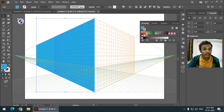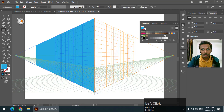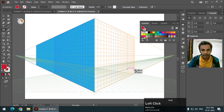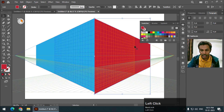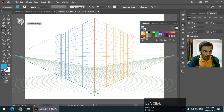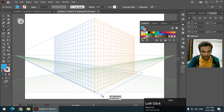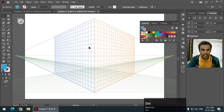If I want to draw along the right grid, first select the right grid using the perspective grid widget and draw. I'll change the color — you can see it drawn along the right grid. Similarly, if you want to draw along the horizontal grid, select the horizontal grid and draw along it.